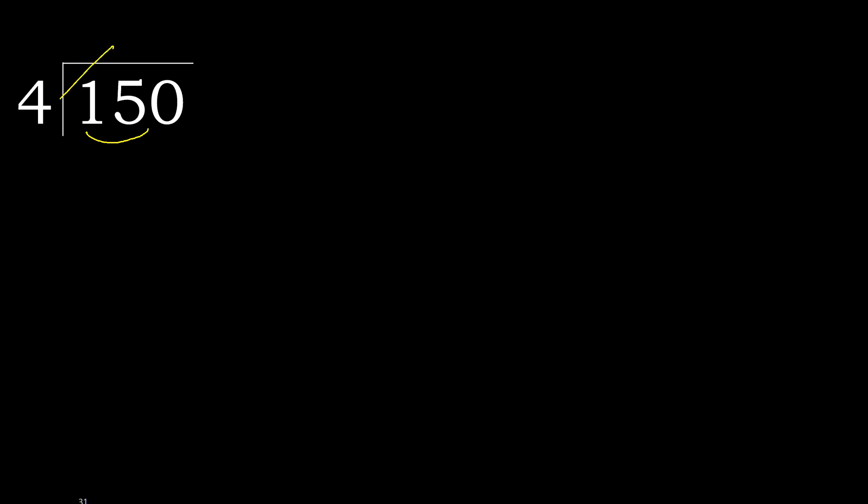Multiply by which number is nearest to 15 but not greater. 4 multiplied by 4 is 16, 16 is greater. 4 multiplied by 3 is 12, 12 is not greater. 15 minus 12 equals 3.